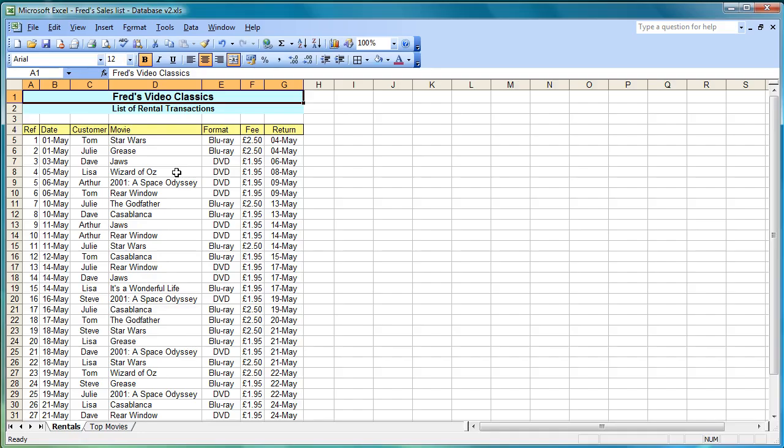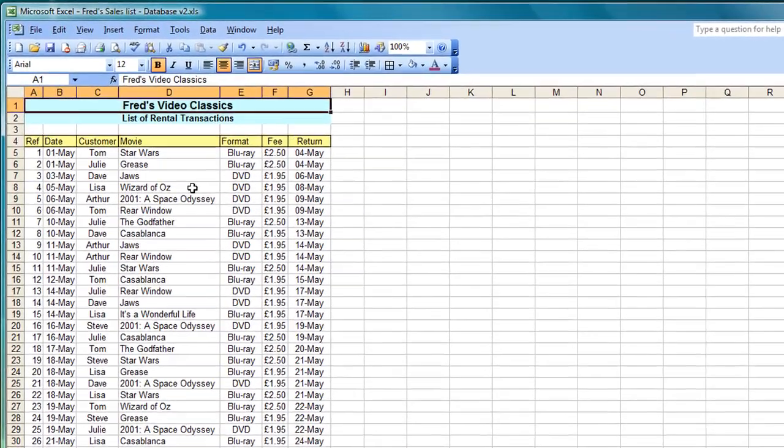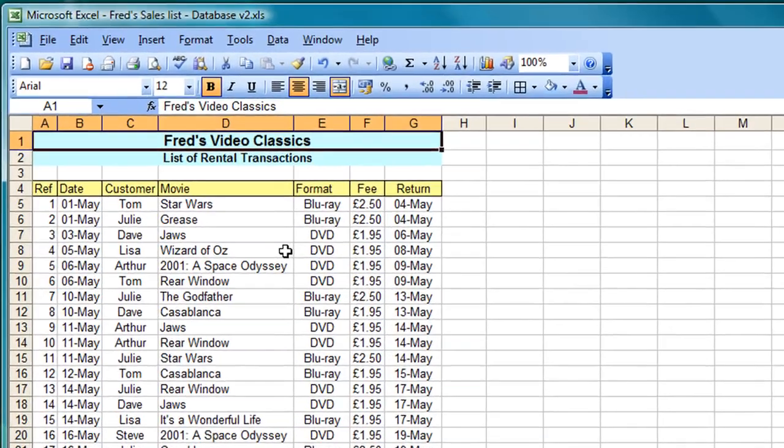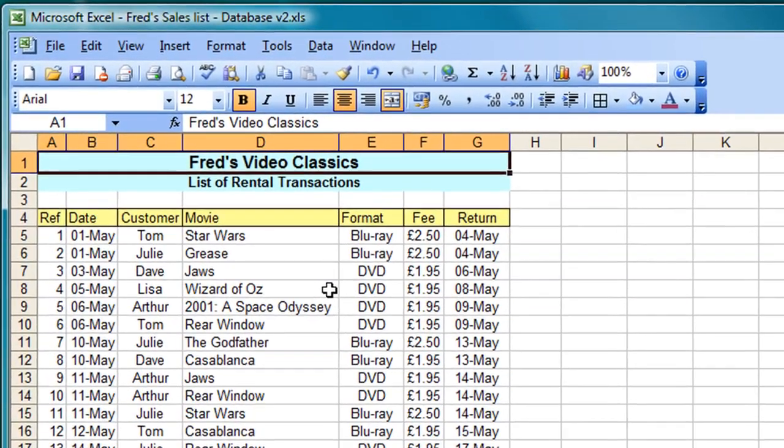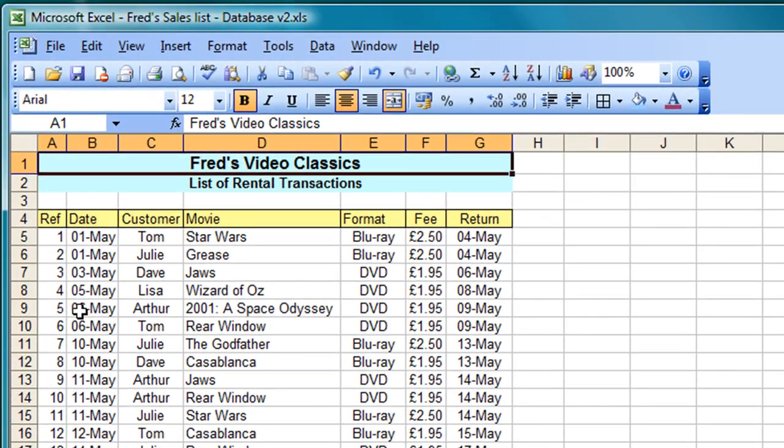Hello and welcome to another tutorial for Excel users. In this video I'm going to be showing you how to use the filters with Excel and they come in very handy when you're working with lists as we have here.